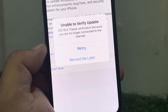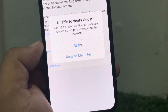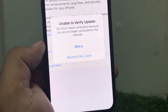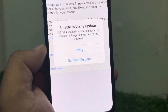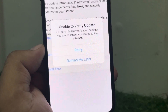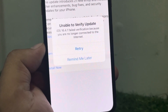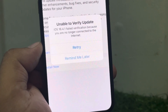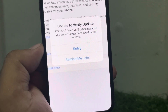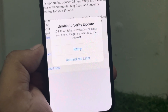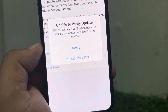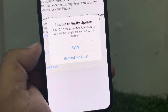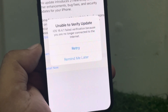Guys, welcome back to my YouTube channel. This is Bilal and you are watching Bilal Mobiles RVK YouTube channel. In this video I am going to show you how to fix — Apple released the new iOS 18 beta. Without wasting your time, let's start this video.